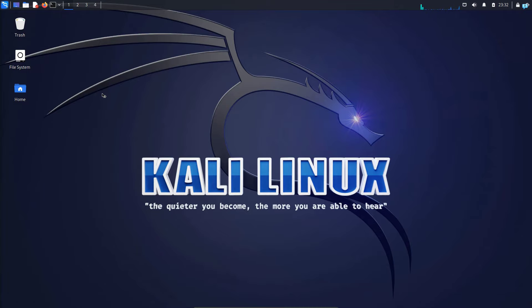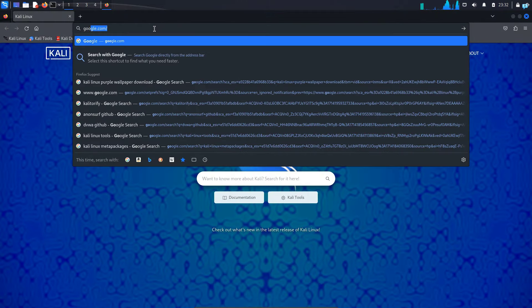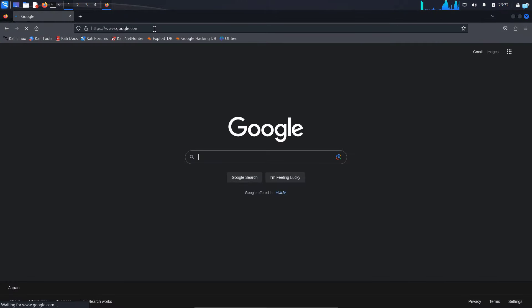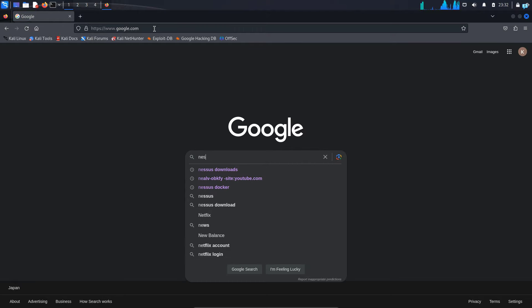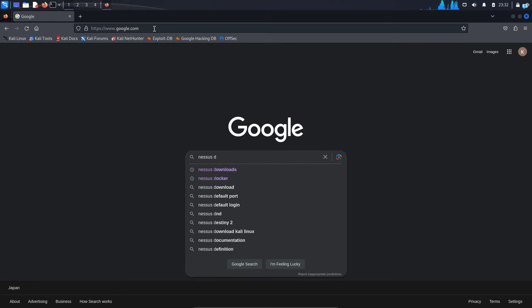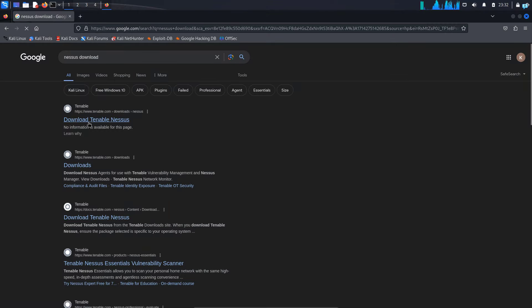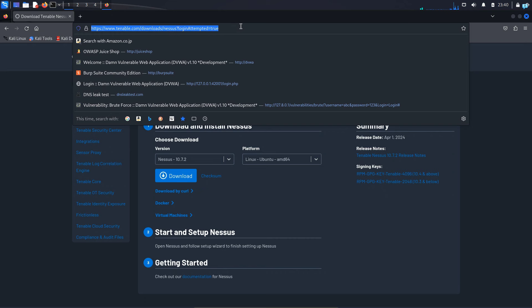I will first open my browser and go to google.com and type Nessus download and press enter. Click on the first link which says download Tenable Nessus. This is the official URL: Tenable.com/downloads/nessus.